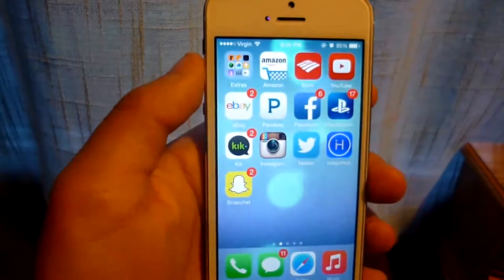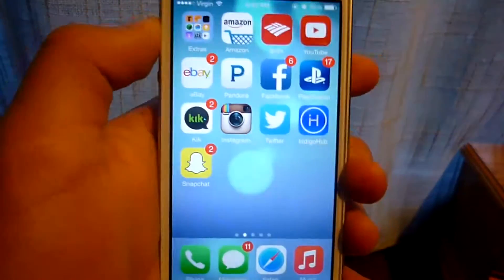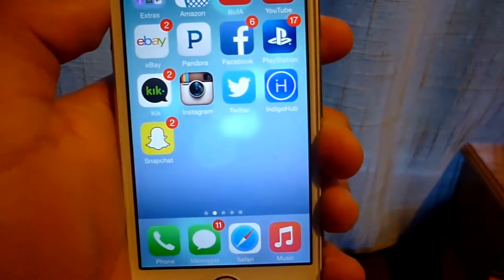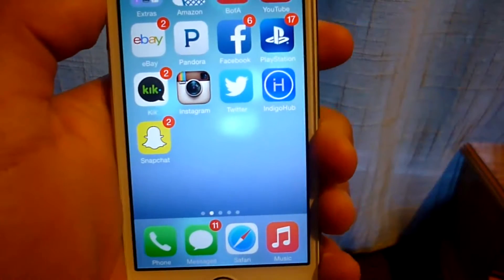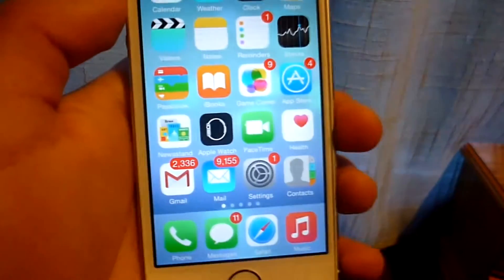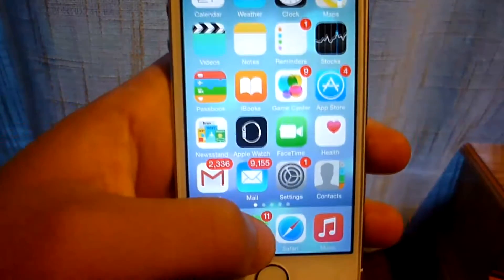Hey guys, what is going on? My name is MadMup14, and today I'm going to show you how to fix when you cannot open up your text messages.